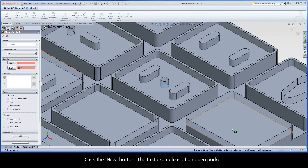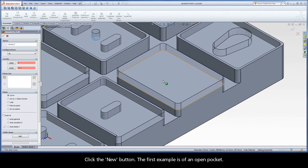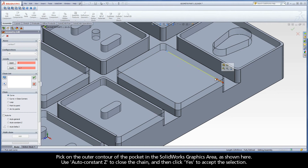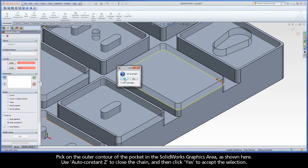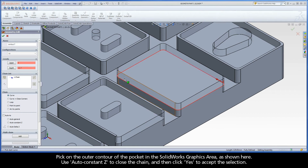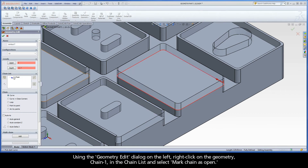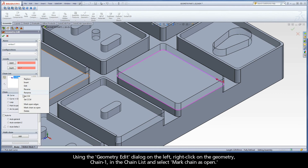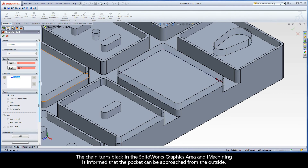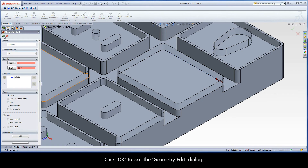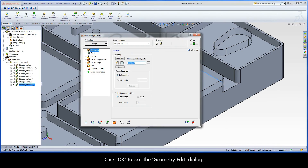Click the new button. The first example is of an open pocket. Pick on the outer contour of the pocket in the SolidWorks graphics area as shown here. Use auto constant Z to close the chain and then click yes to accept the selection. Using the geometry edit dialog on the left, right click on geometry chain one in the chain list and select Mark Chain as Open. The chain turns black in the SolidWorks graphics area and iMachining is informed that the pocket can be approached from the outside. Click OK to exit the geometry edit dialog.